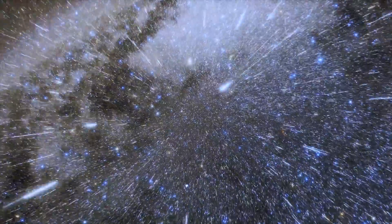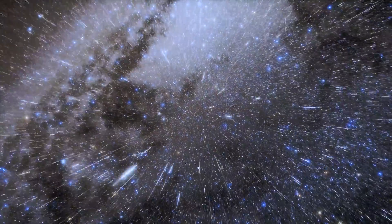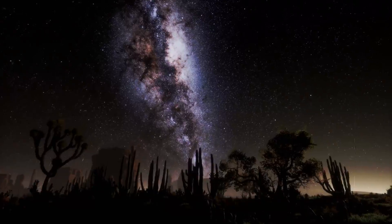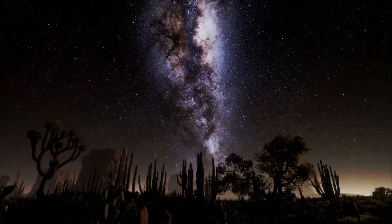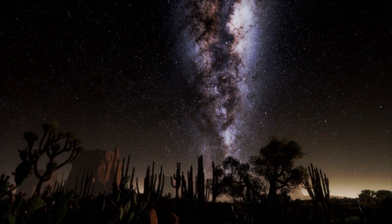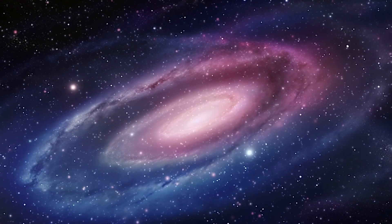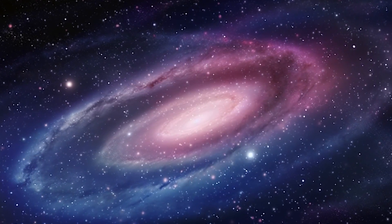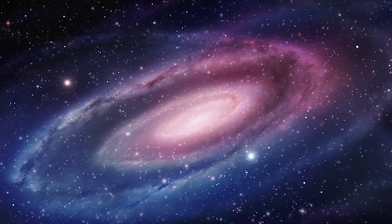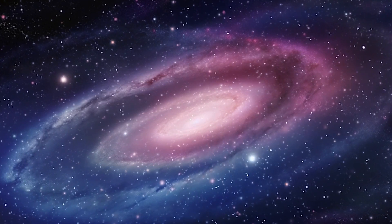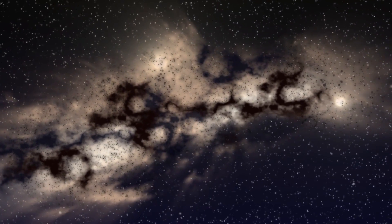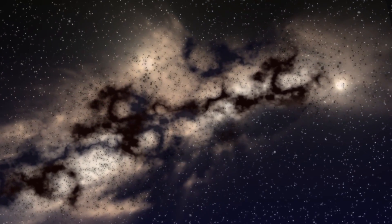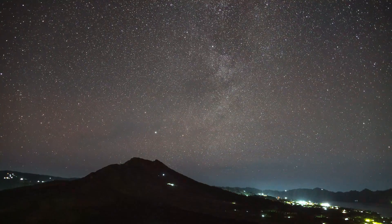During the hundreds of millions of years in which this merger takes place, the appearance of the resulting galaxy will change drastically several times. From the initial spiral structure of both galaxies, their union will create a large elliptical galaxy called Milkdromeda. Neither Andromeda nor the Milky Way will then be recognizable.